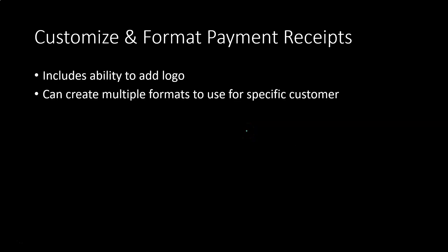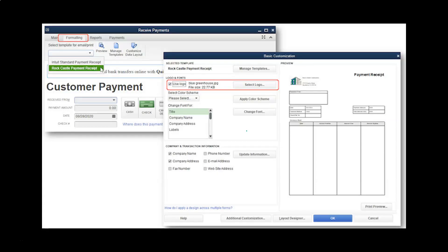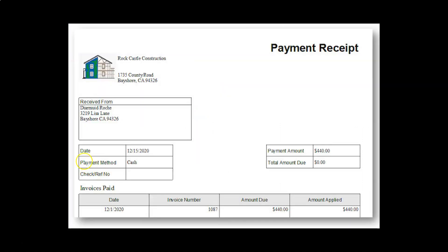You can add your logo, create multiple formats for specific customers, and the look will be very similar to the invoice — which you'll recognize since you've seen it there already. Now they're bringing that same customization to the received payment form, which is a nice improvement. You can see how you can customize it and put your logo on it, looking similar to what you could do for an invoice.